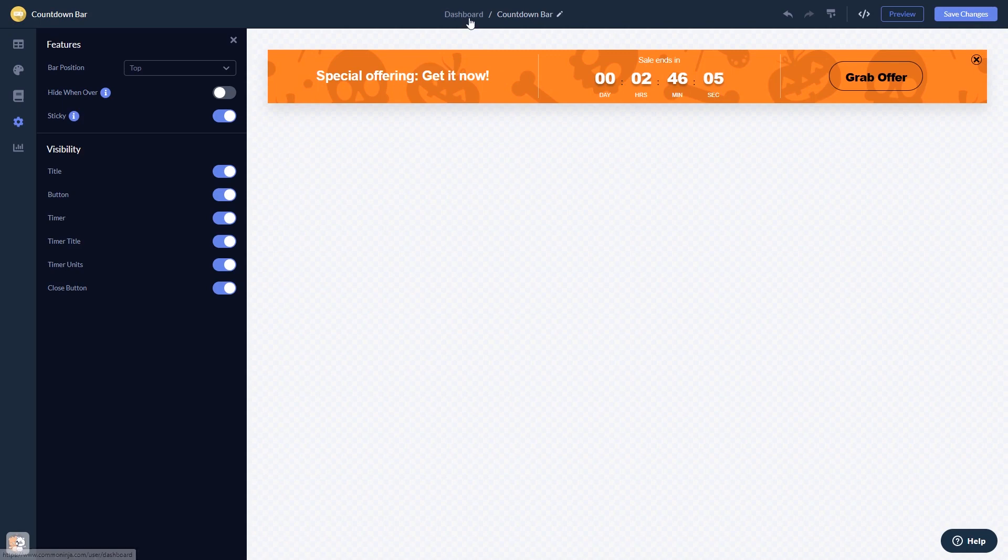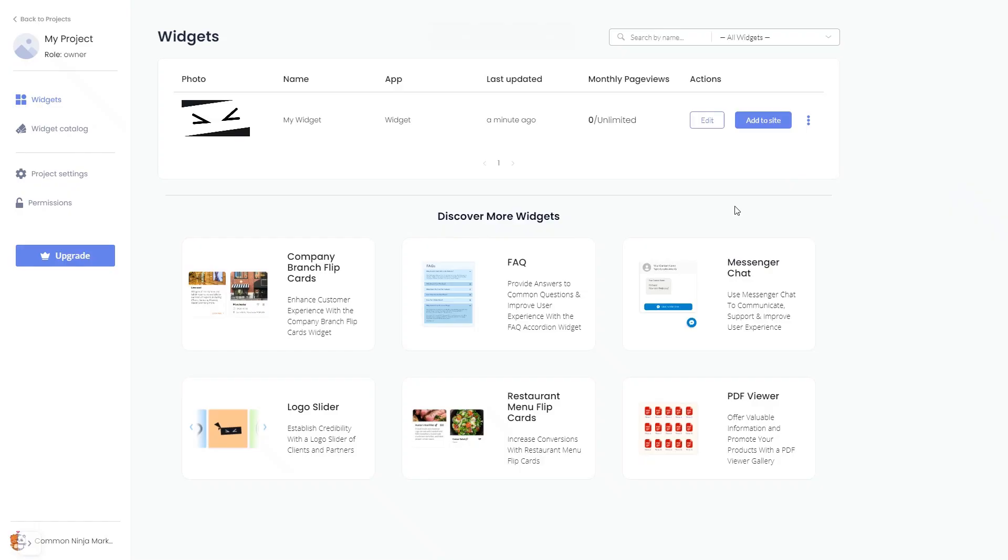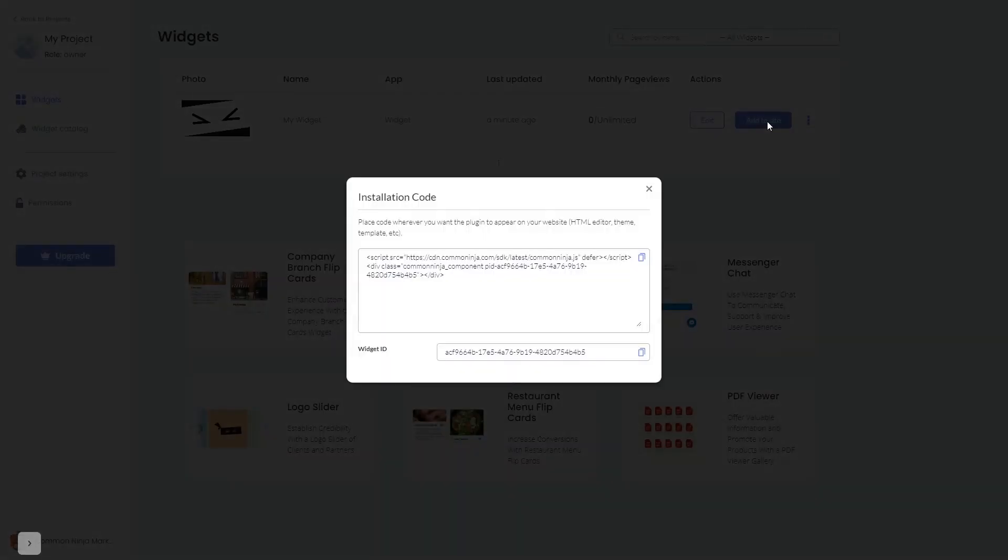When you're ready to add the widget to your website, go back to the dashboard. On the dashboard you'll see the widget you've created. Click on the add to website button. In the window that opens, copy the code and close the window.